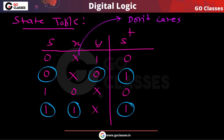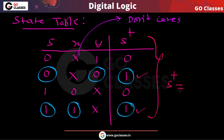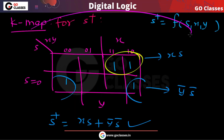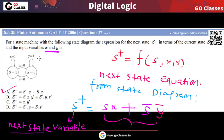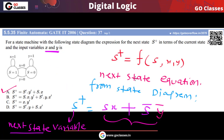From the state table you can also write directly without creating a K-map. Just focus on when S-plus is 1: either S is 0 and Y is 0, which is S-bar·Y-bar, or S is 1 and X is 1, which is SX. So directly from the state diagram is actually the best method — if a state diagram is given, use it directly and focus on when the next state becomes 1. The answer is option A.